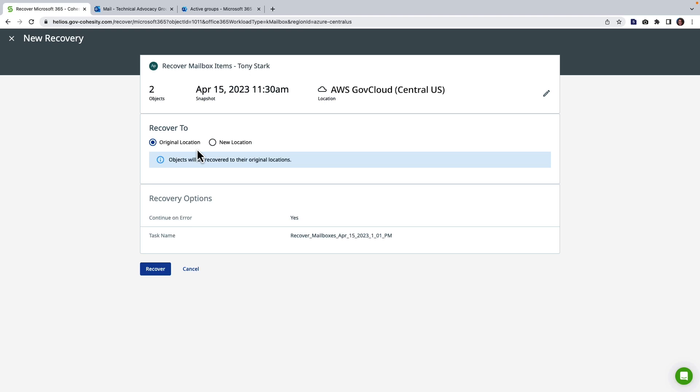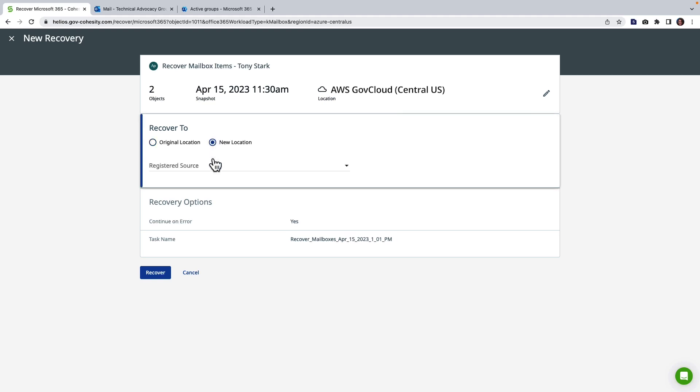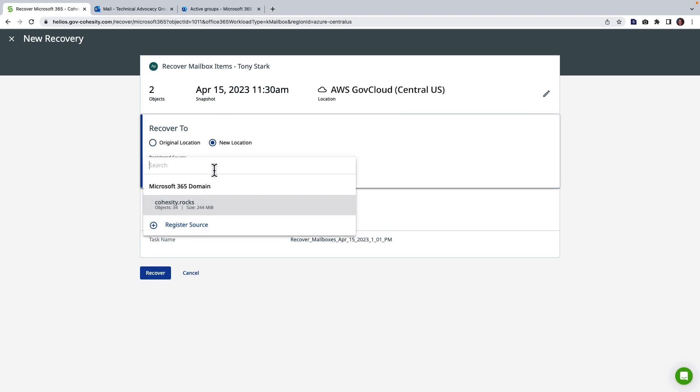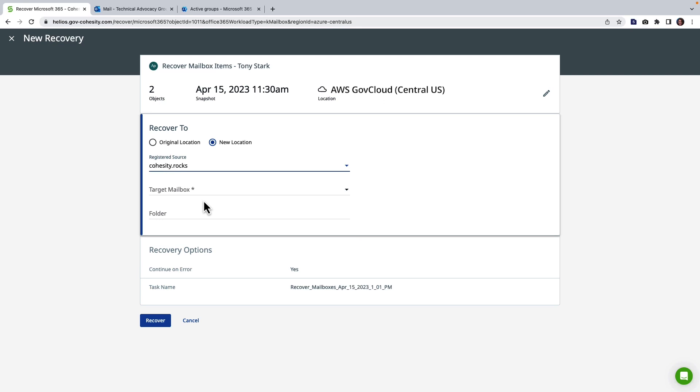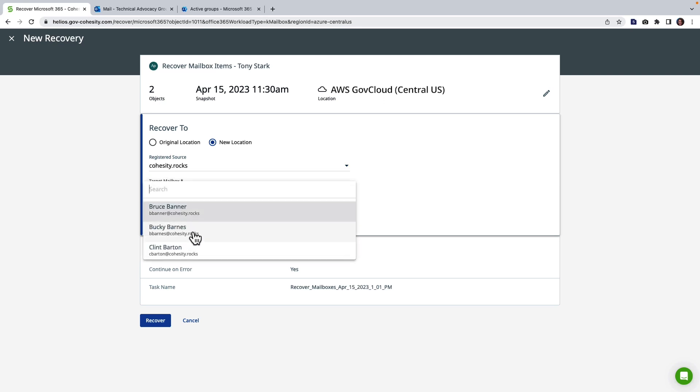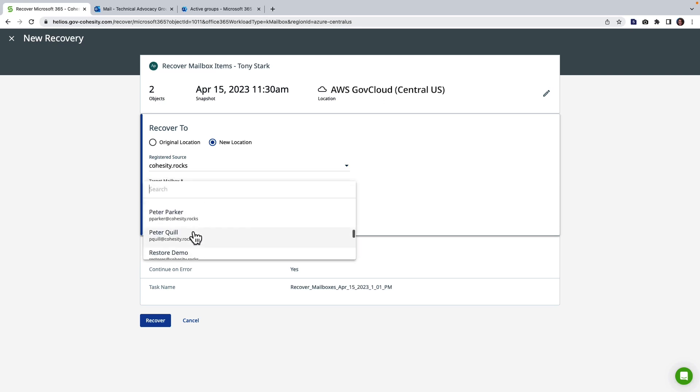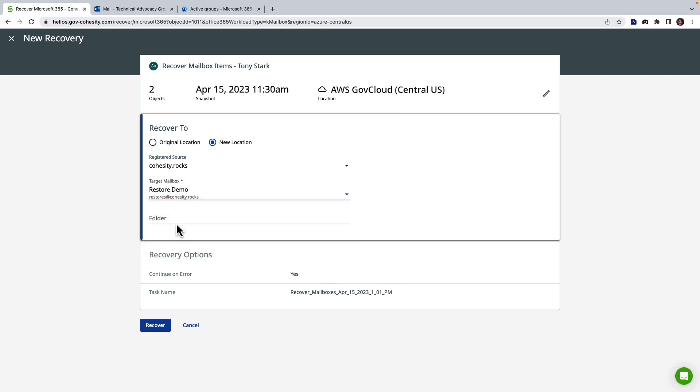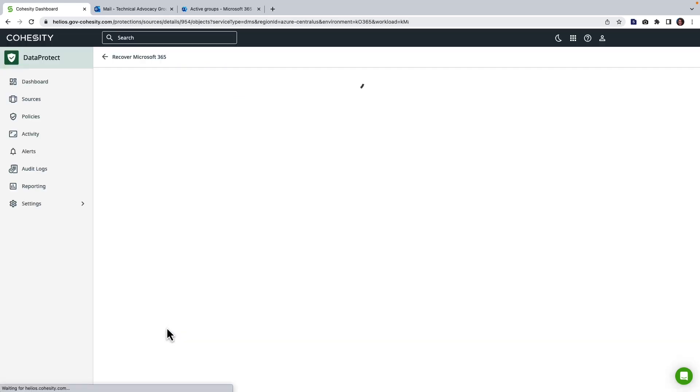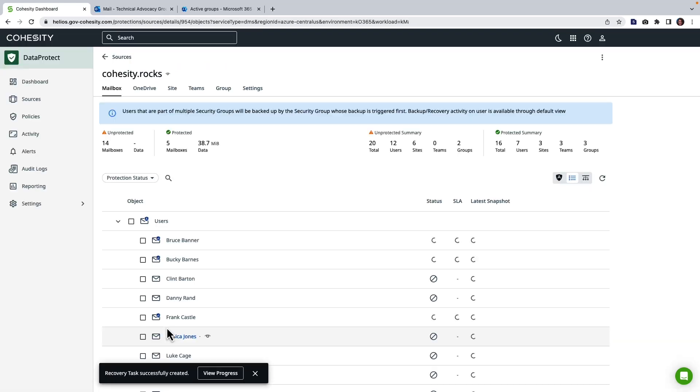So in that case I like to use new location and by choosing new location I get the ability to choose an admin mailbox that I have set up for recoveries that is going to allow me to create a folder and restore these objects to and then give them a review with the user to make sure they're what they need. I'm going to click to recover and we can see that the recovery has initiated.